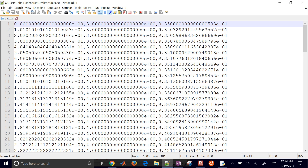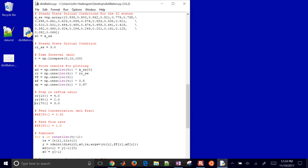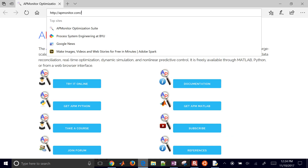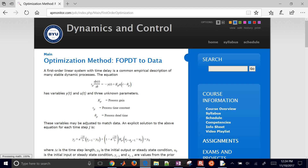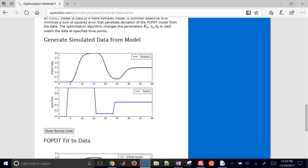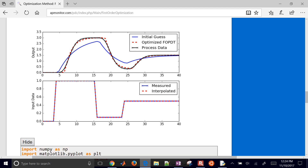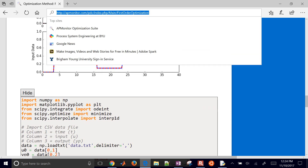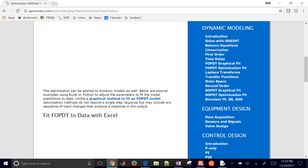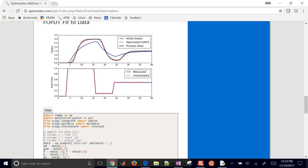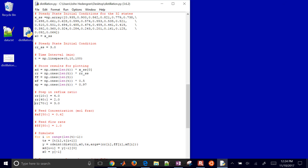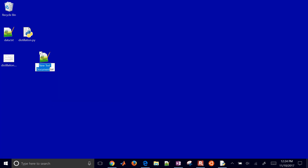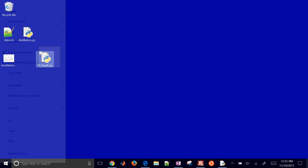The data file has three columns: time, reflux ratio, and distillate composition. Now let's fit a first order plus dead time model. I'll grab an FOPDT optimization fitting script from the course website. The script loads data.txt with the first column as time, second as input, and third as output. If there's a header, you'd add skip_rows=1 when reading the file.